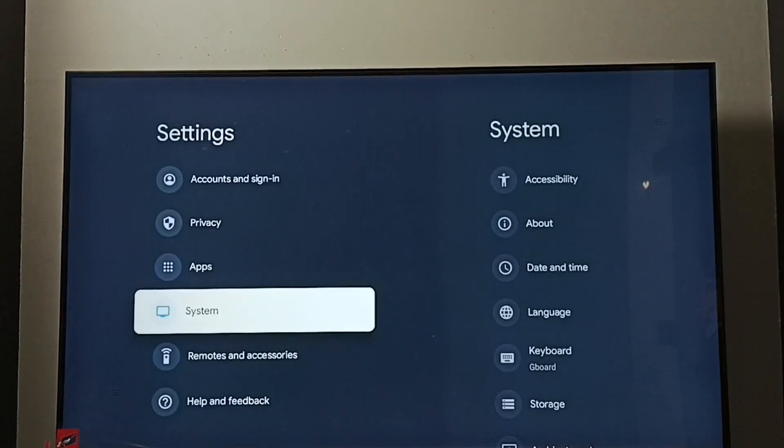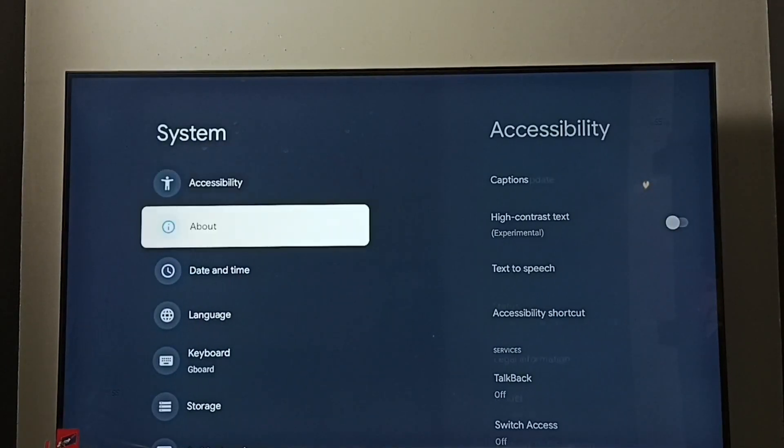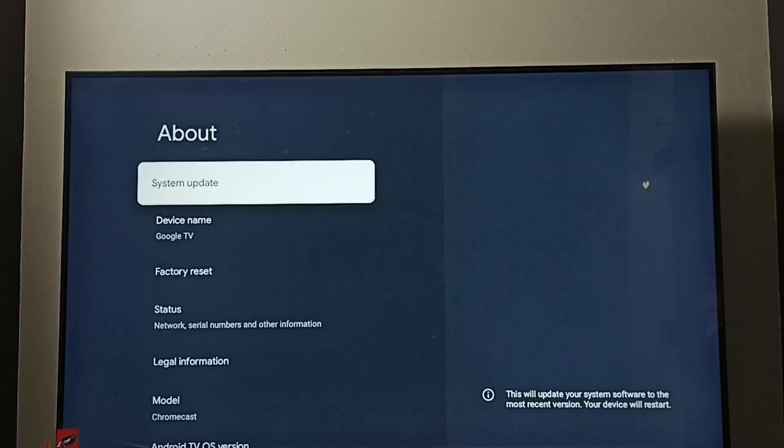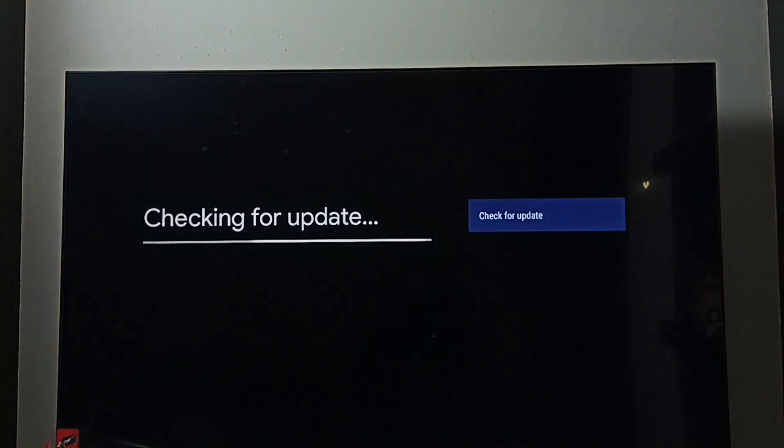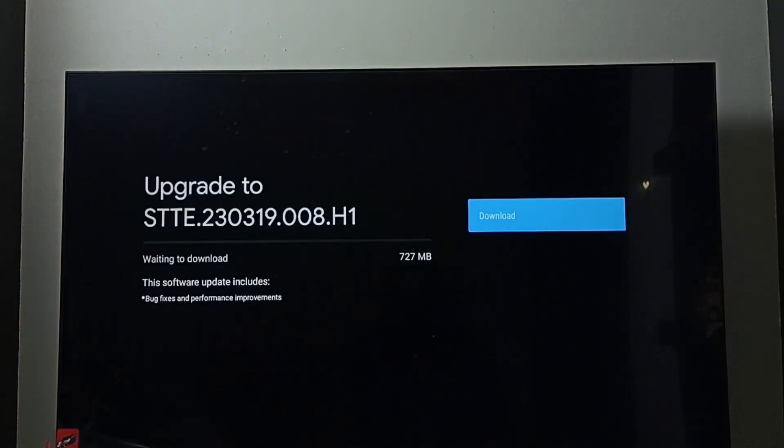Go to system, go to about. Here we can see system update, select it. Now it's checking for system update. See, it shows one update.